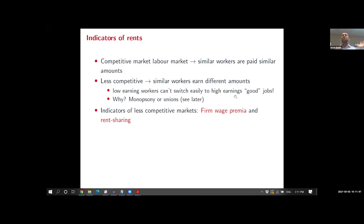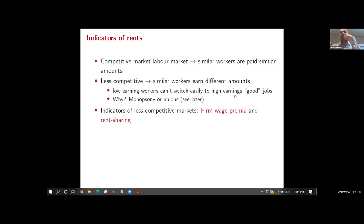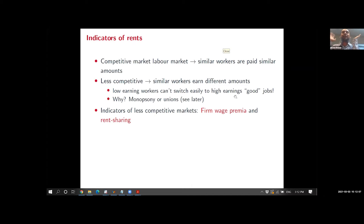Everyone believes there are some firm wage premia. Over half said 20 percent, some said five percent, some said forty percent. That 20 percent is approximately what I'm going to try to convince you is the answer — we'll see that later.